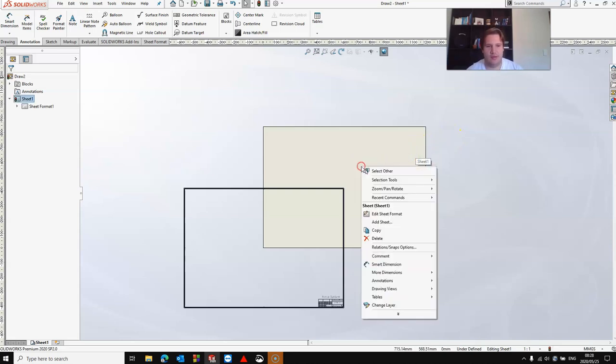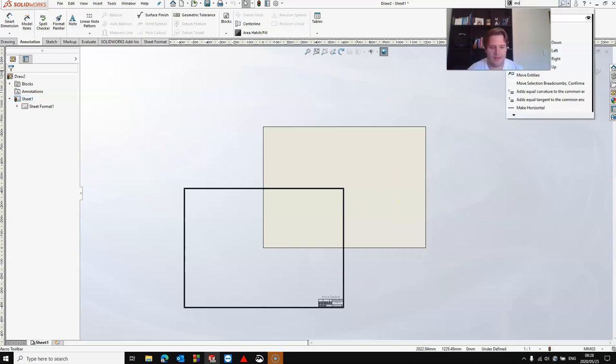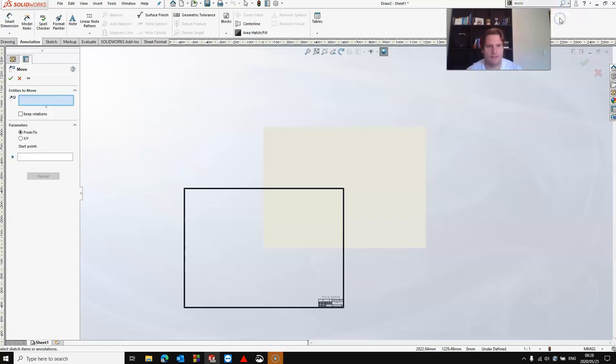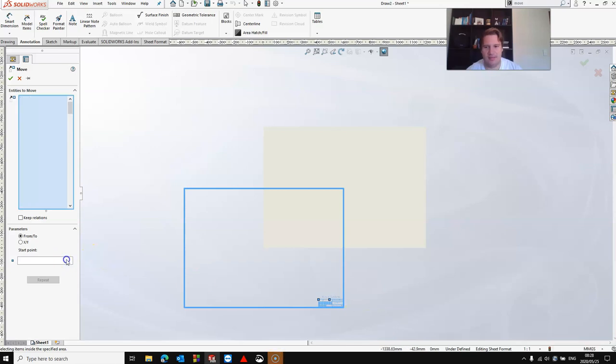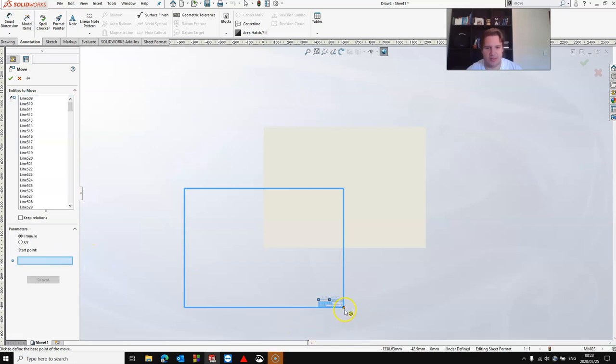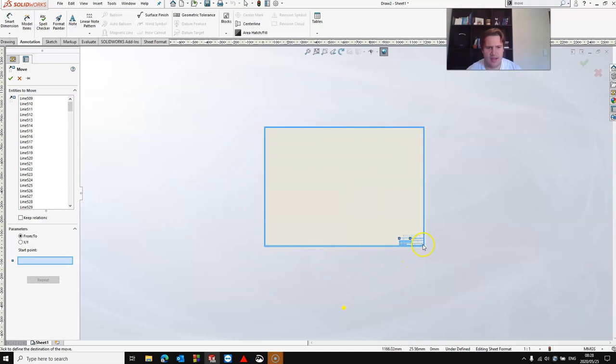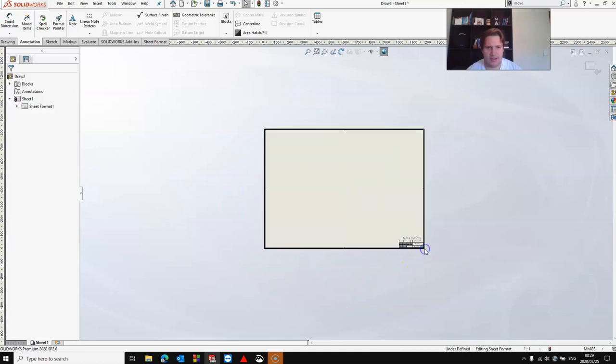So I'm going to right click and select edit sheet format. From here, I can use my move entities tool. So for entities to move, I just drag a box and my start point is going to be this bottom right hand corner and I'm just going to move it onto my page like that.